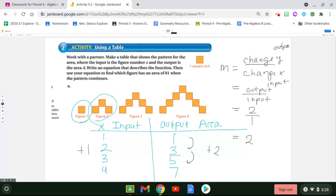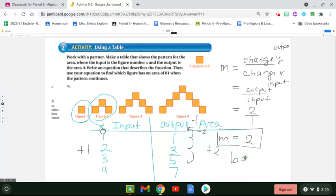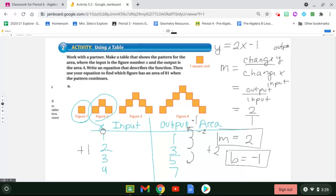To figure out the y-intercept, I'm going to count backwards. Instead of adding one I subtract one to get to zero for x, and instead of adding two I subtract two from one to get negative one. That gives me my y-intercept, because the y-intercept is when your x value is zero. So my equation is y equals two x minus one, or the area equals two times the input minus one.